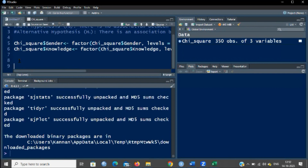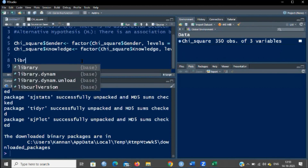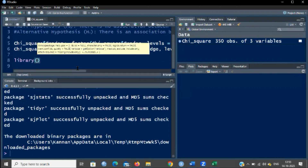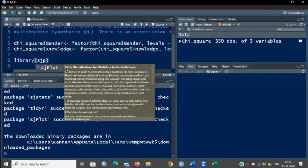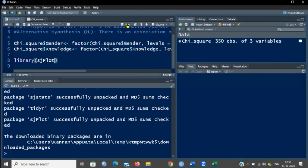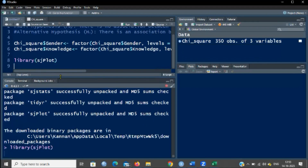Now we have to activate sjplot. For that, we have to use a function called library — type library then sjplot. I am activating this and clicking Run. This package is now activated. We have to now operate the function under sjplot to perform the chi-square test.